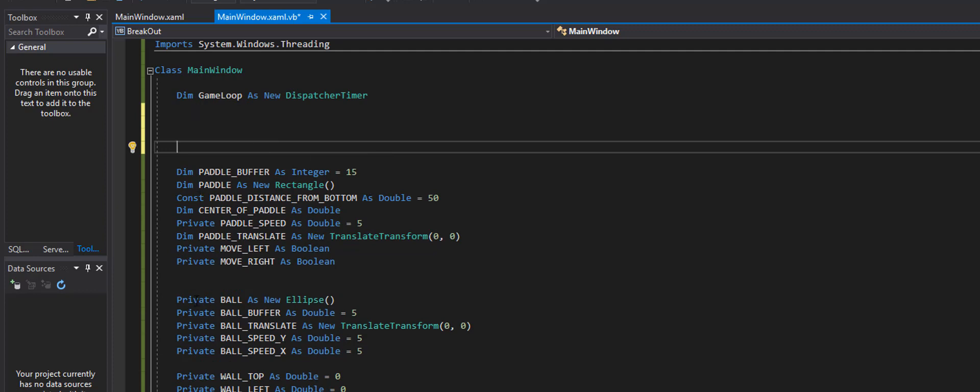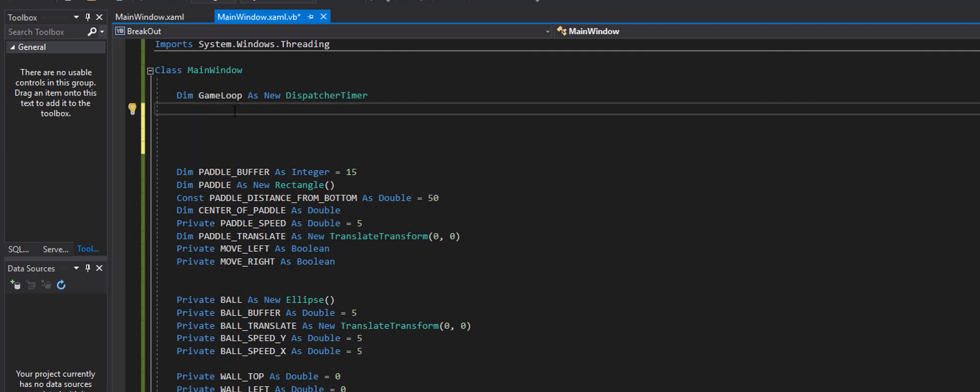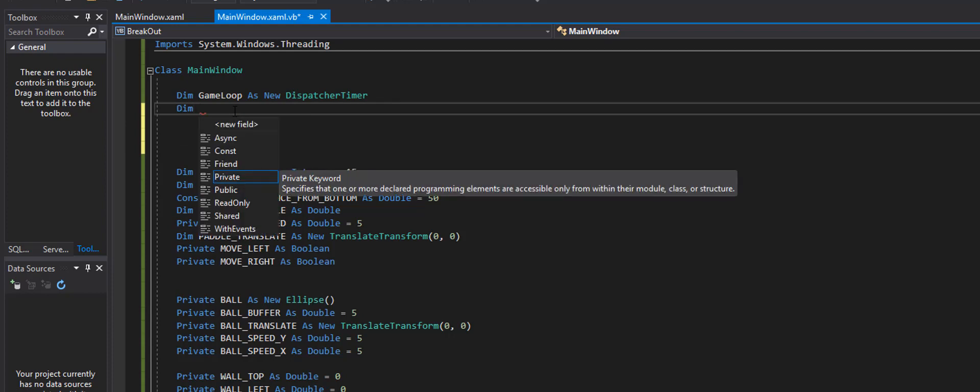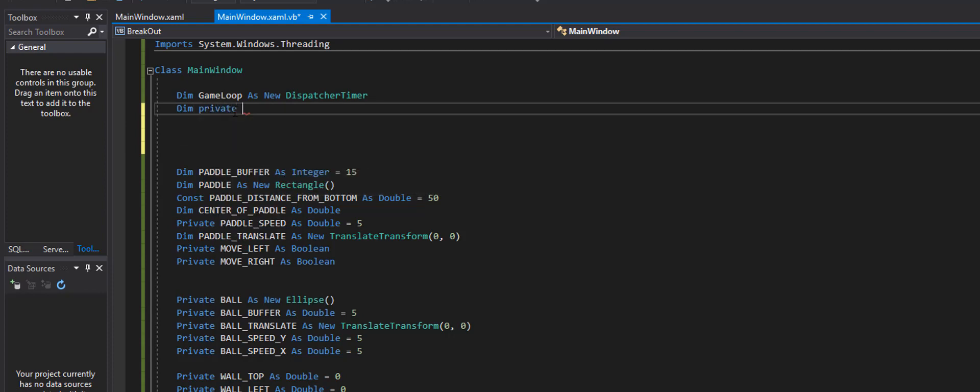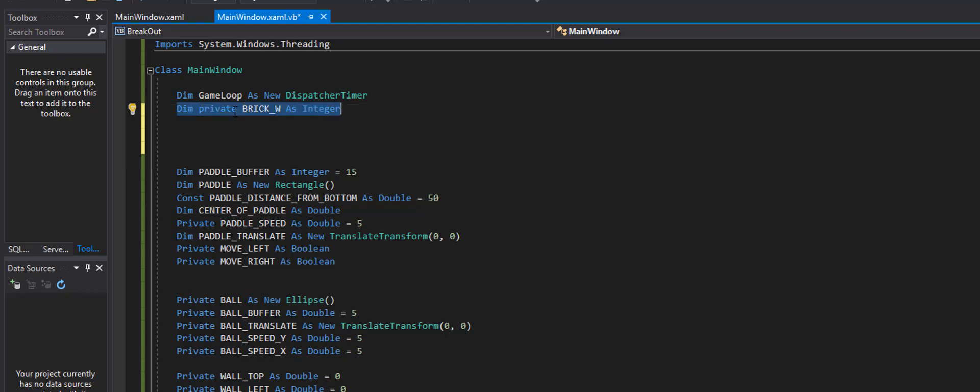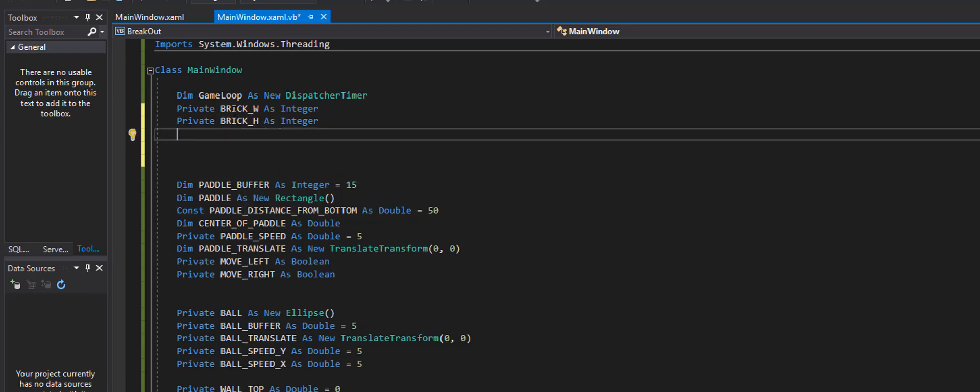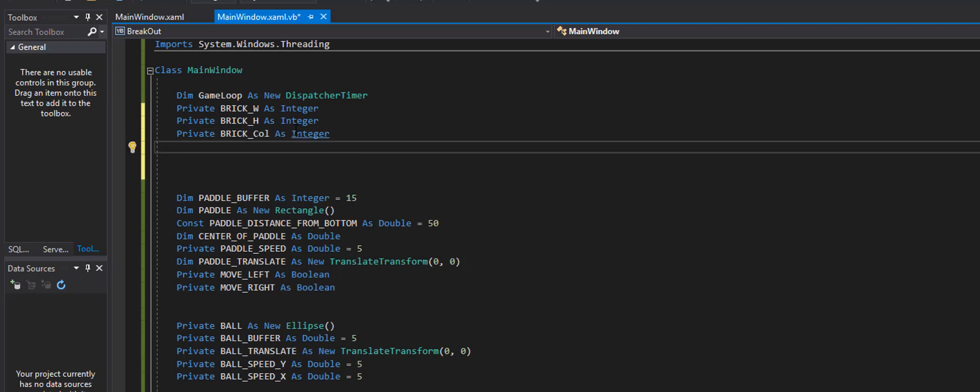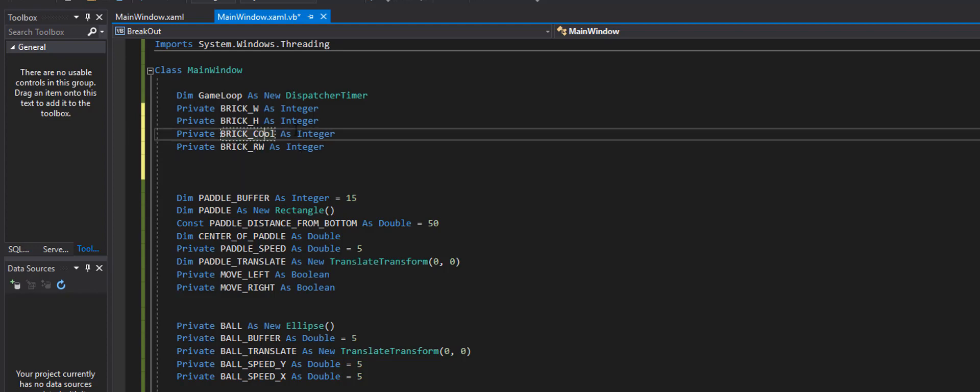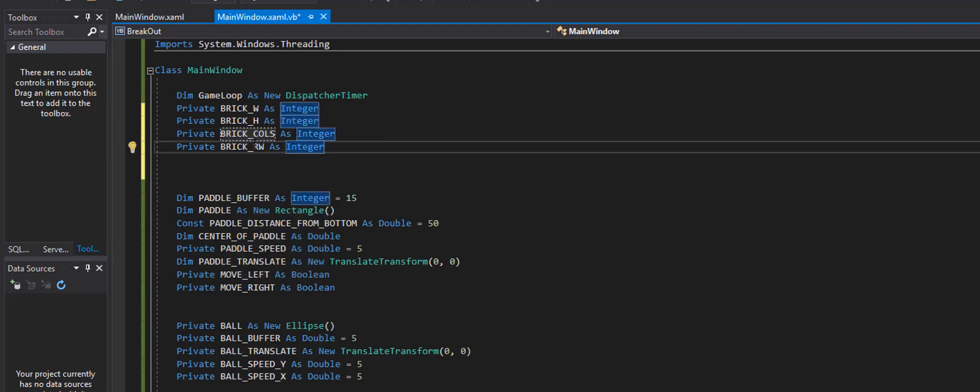And I'm going to create it exactly the same way I created the ball. I'm going to go ahead and dim myself a private. I need the width. And that's going to be an integer. And then I'm going to need the height. The next thing we're going to need are the bricks, the columns, and the rows, just like we talked about in that diagram. So I'm going to need the brick column and brick rows. That should be capitalized up there. And plural. And plural.